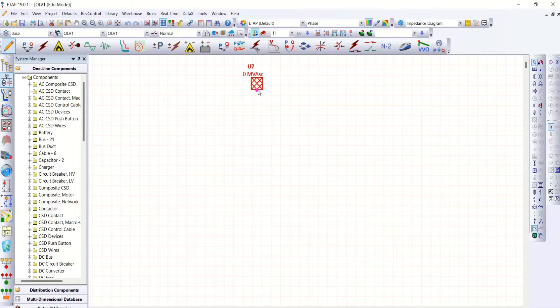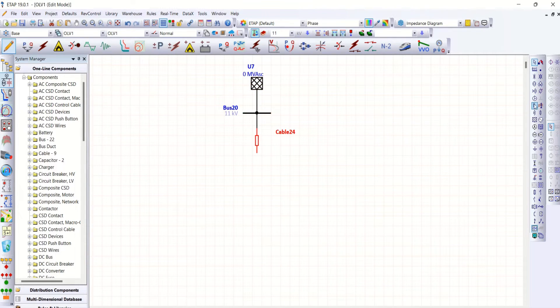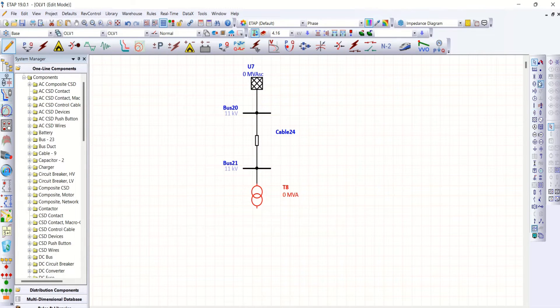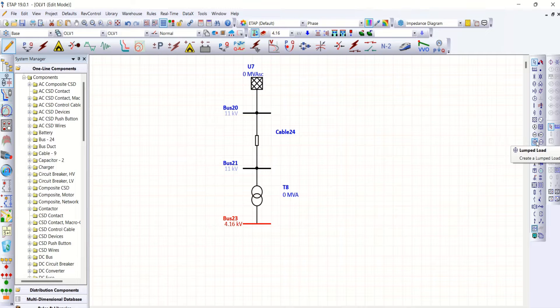Grid, bus, cable, bus, transformer, bus, and static load.